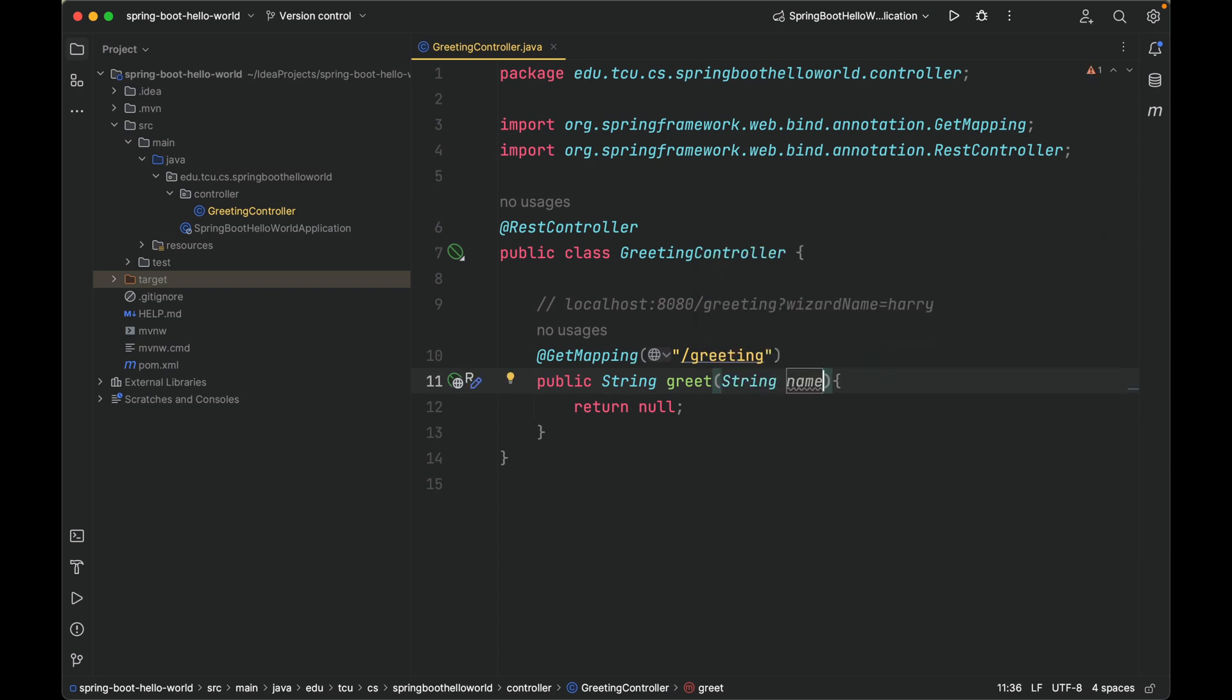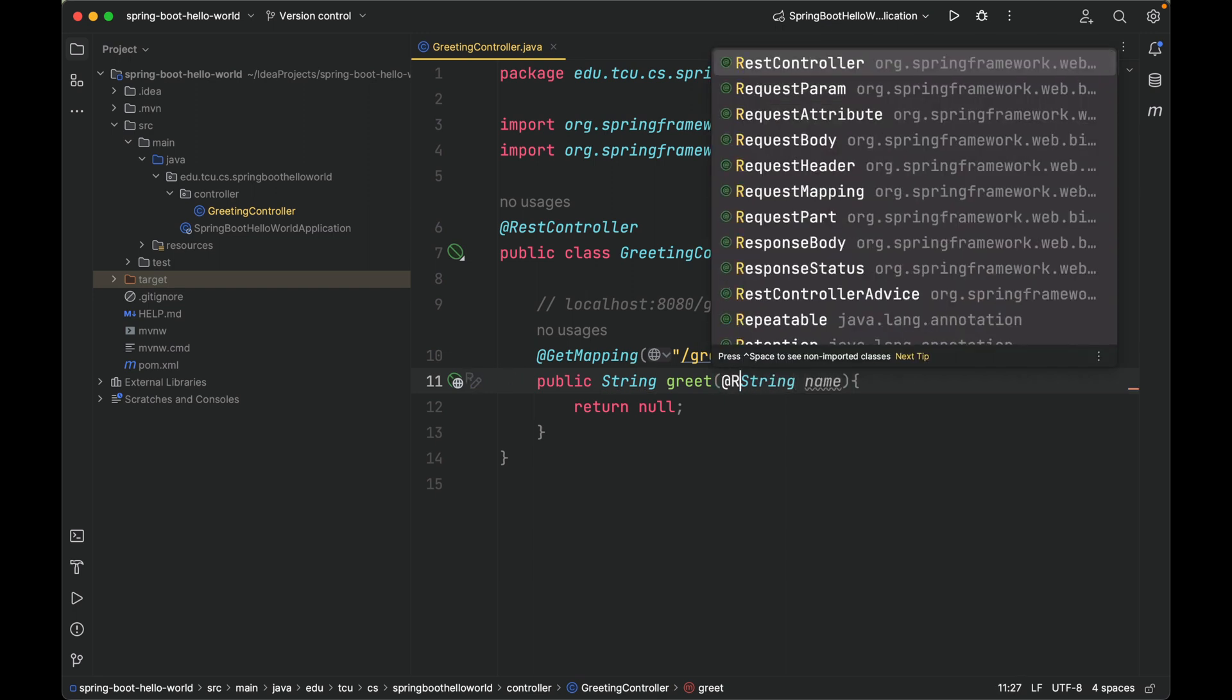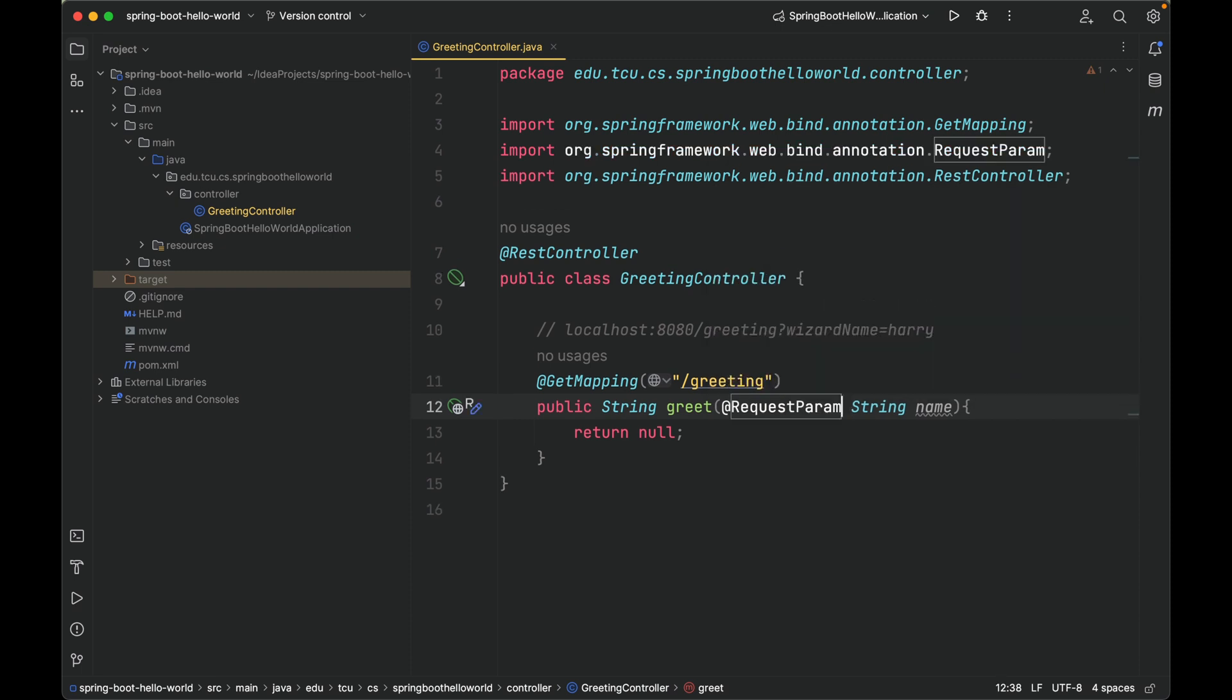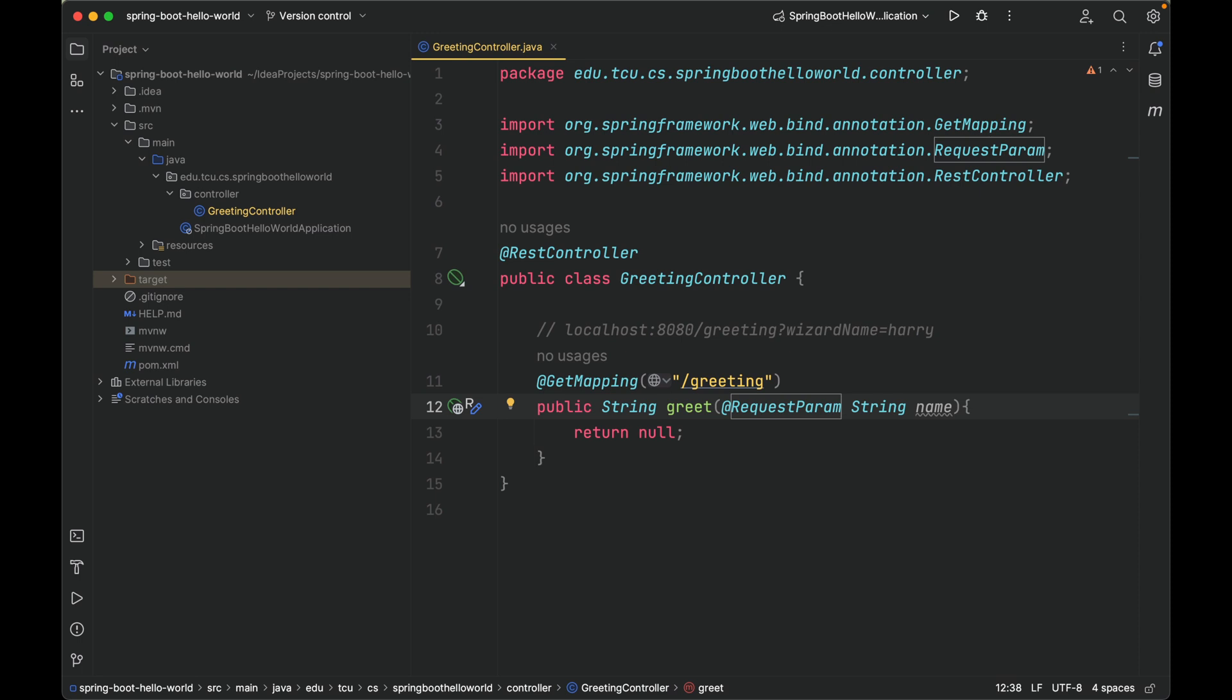Let's create a formal parameter to accept wizard name. This is not enough. We have to use an annotation called @RequestParam to annotate this formal parameter. This annotation can bind a query parameter to a method. This process is called data binding.